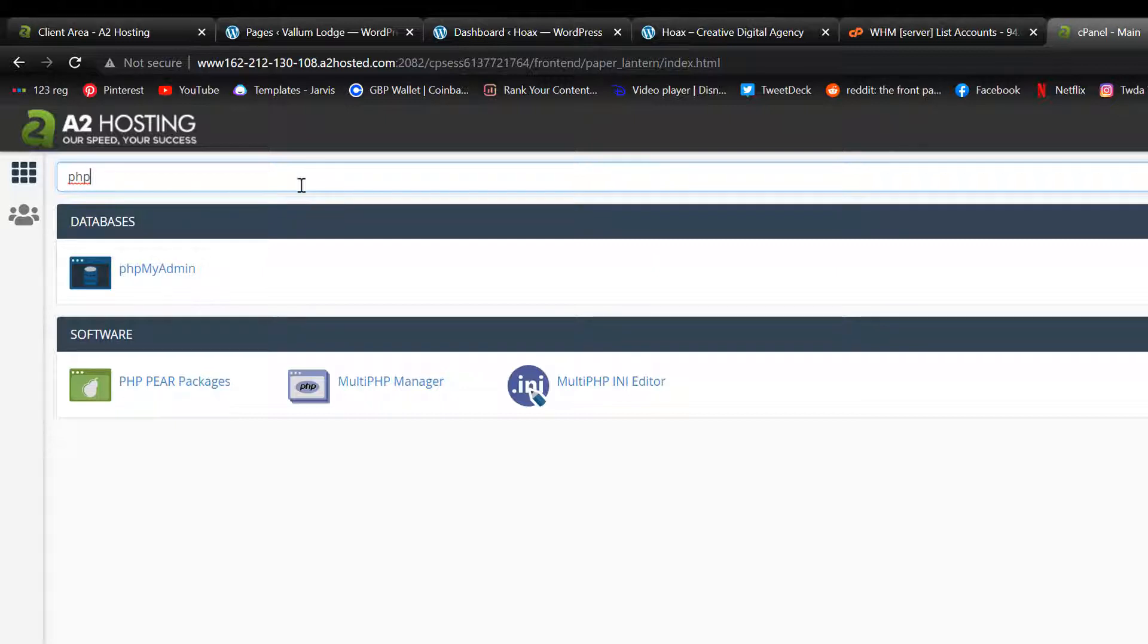I'm really interested in this purple icon here with PHP. And that's called the MultiPHP Manager.